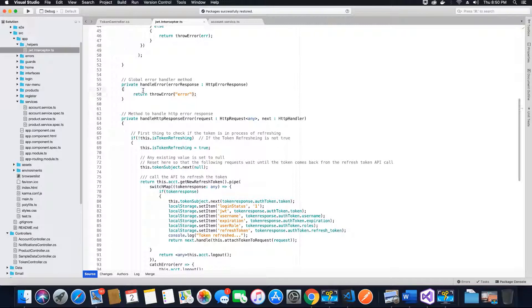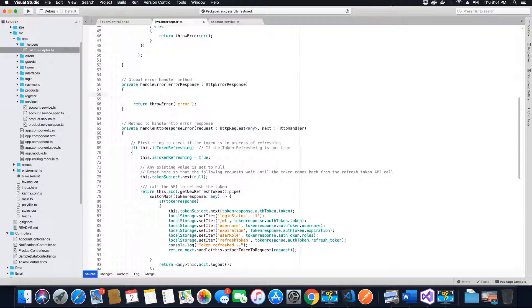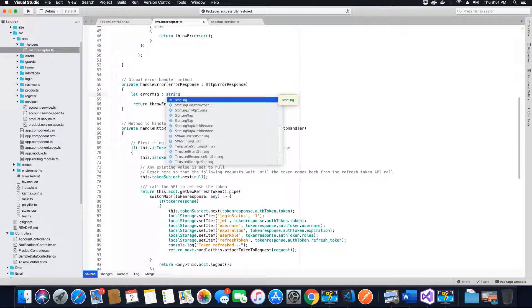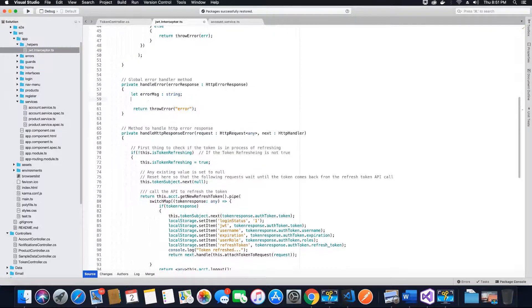The first thing that we want to do when we receive an HTTP error response is we will create an error message string — let error message be an object of type string. This will hold the message that we want to send to the client. We will first create this object, then the next thing we want to do is set some if-else conditions.